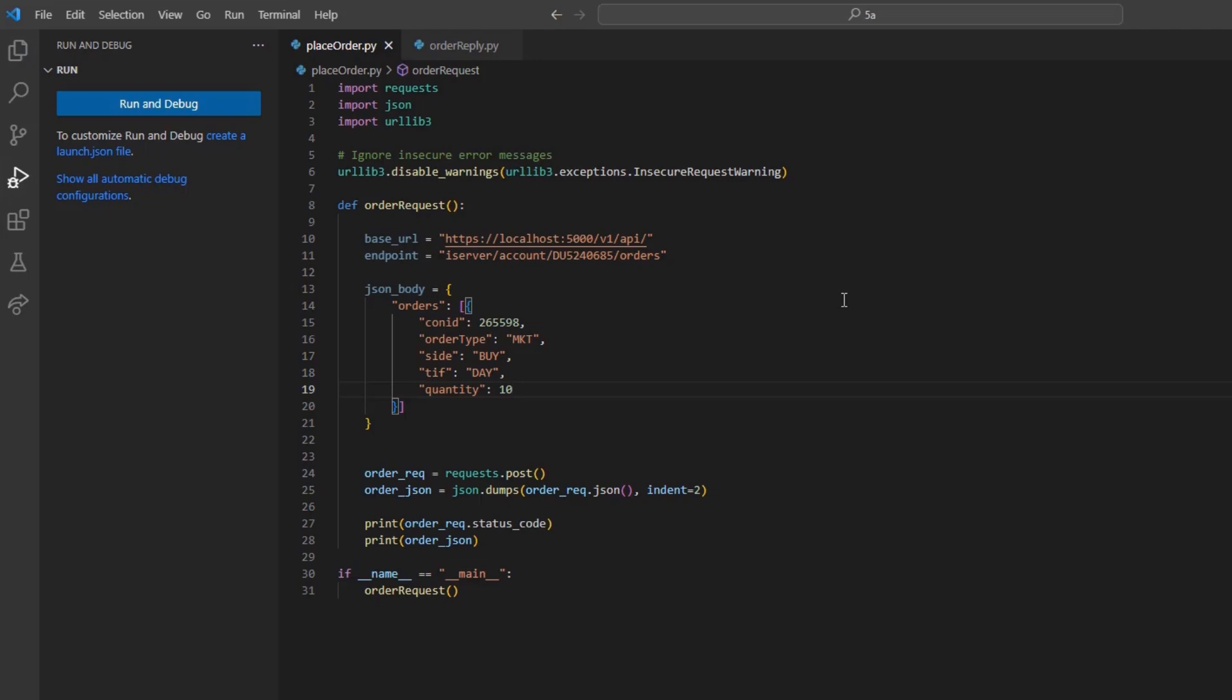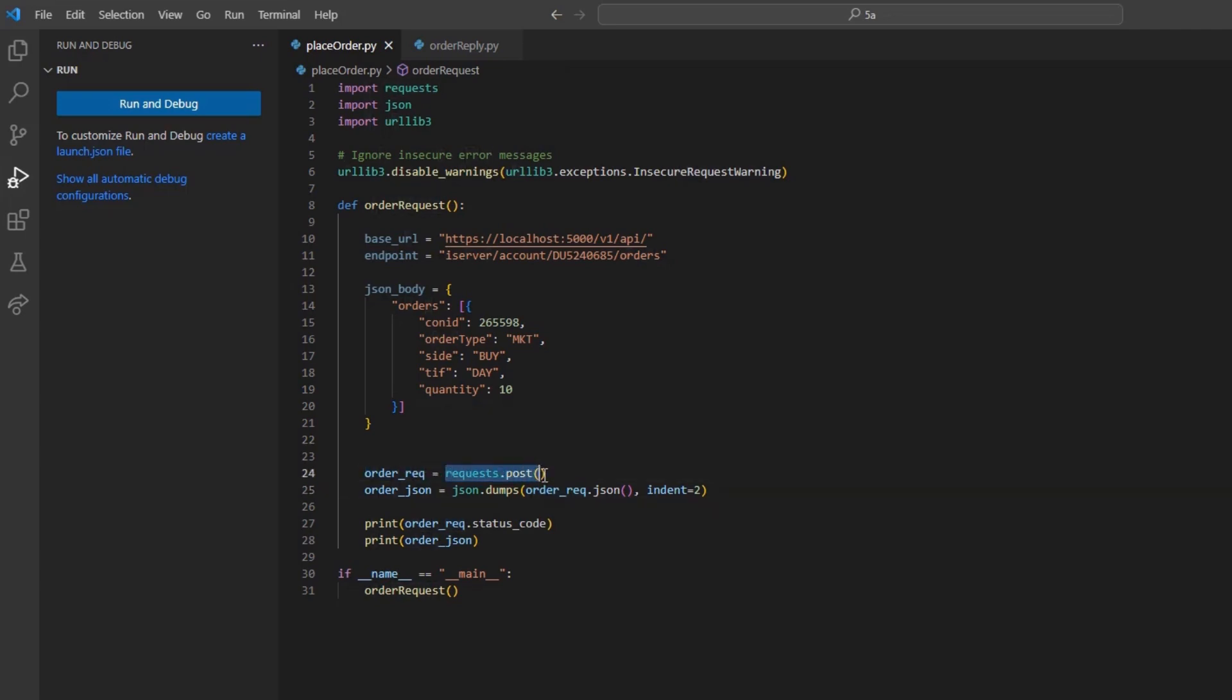With the body set, I will create a reference to our coming request. I'll create the variable, order_req, and set it equal to requests.post.